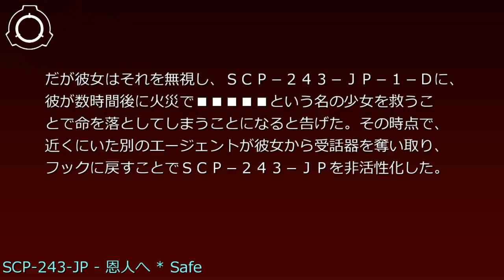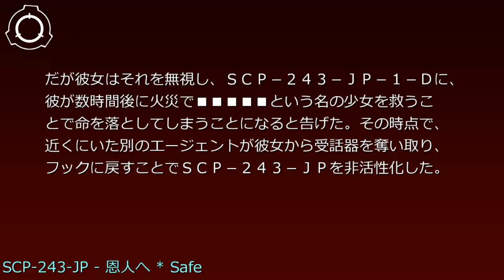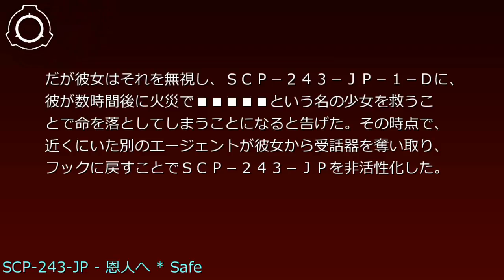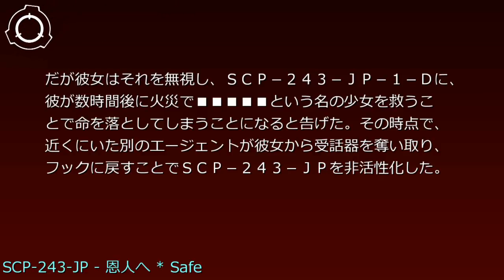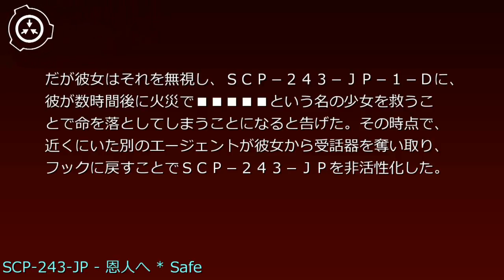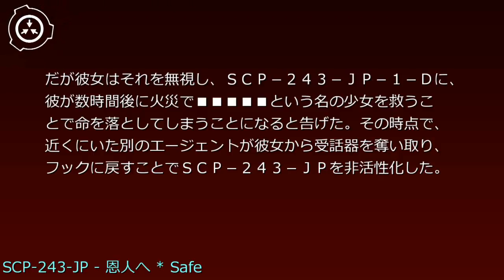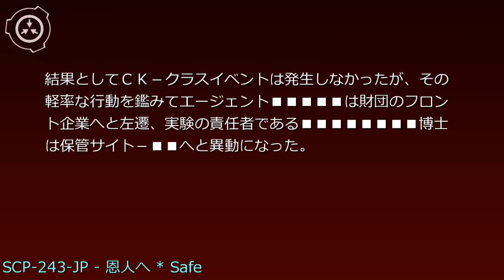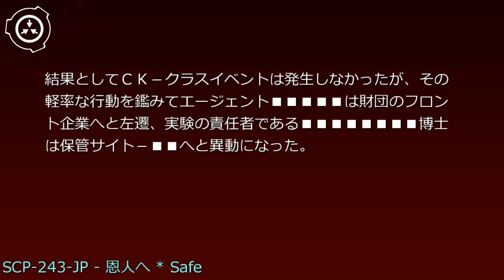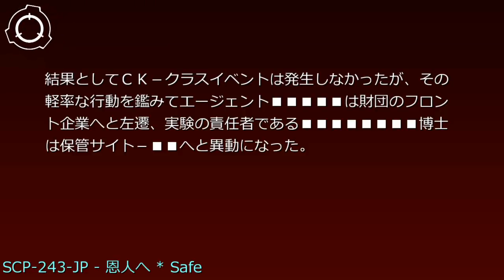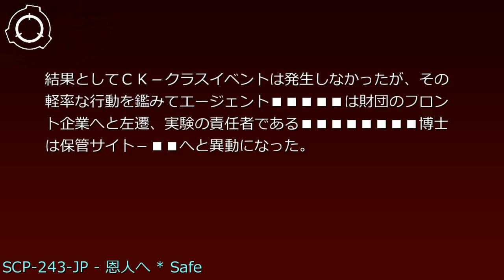SCP-243-JP-1-Dに、彼が数時間後に火災で、という名の少女を救うことで命を落としてしまうことになると告げた。その時点で、近くにいた別のエージェントが彼女から受話器を奪い取り、フックに戻すことでSCP-243-JPを非活性化した。結果としてCKクラスイベントは発生しなかったが、その軽率な行動を鑑みてエージェントは財団のフロント企業へと左遷、実験の責任者である博士は保管サイトへと移動になった。